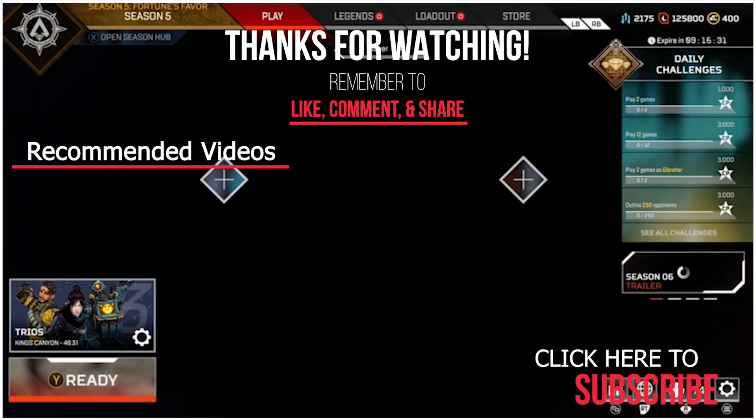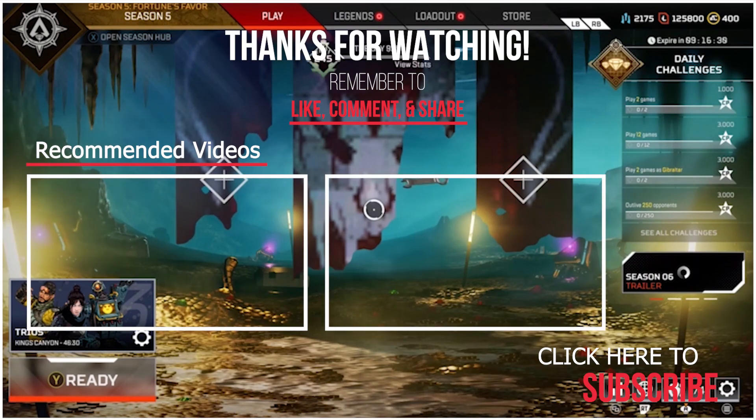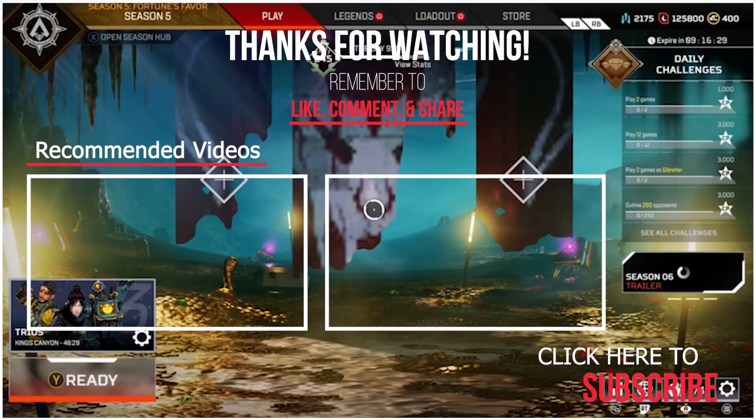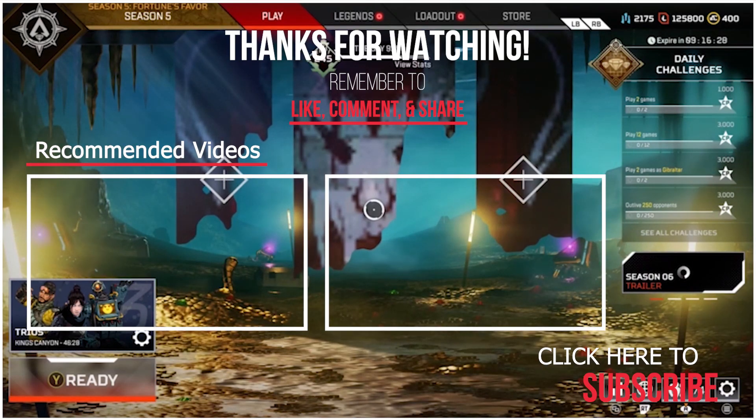So I hope this helps you, and if it does, like the video, subscribe for more, and I'll keep making more. Alright, later, peace out.